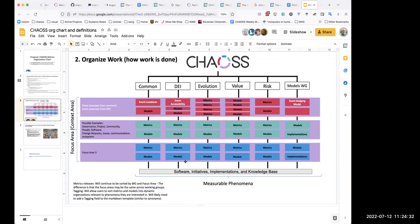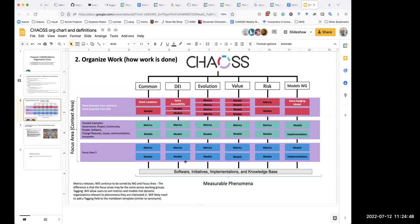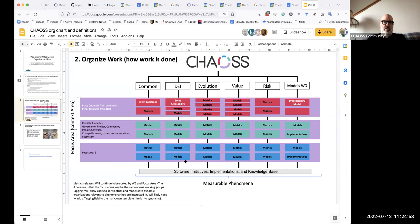Kevin, is there a way to decouple the publication of metrics from what the focus areas within a working group are? I guess we could just have a long list of all the metrics we've created with no organization, but I wouldn't want no organization. I think there's a coupling to the focus areas that has sometimes impeded changes to labeling — that's one of the reasons we haven't done something like this previously.